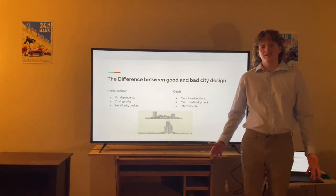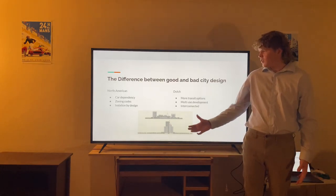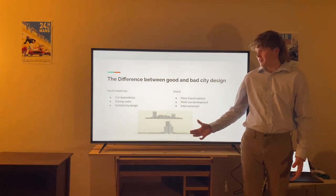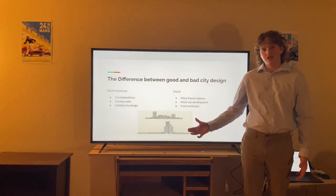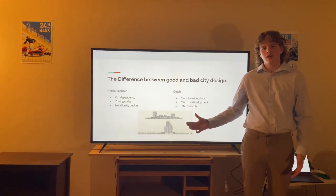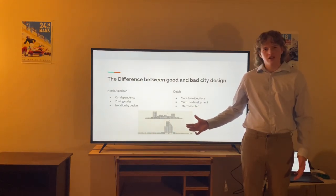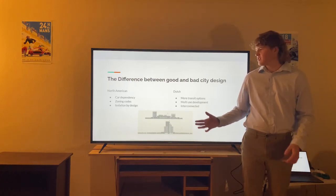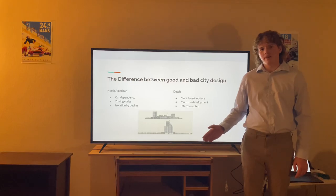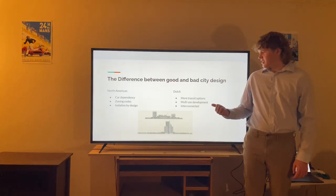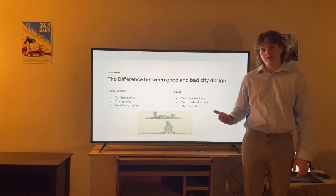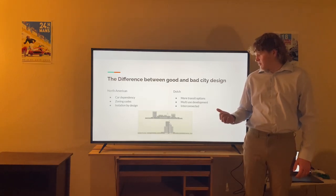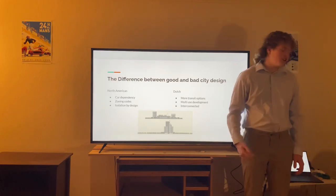So what is the difference between bad city design and good city design? North America is very car dominant — there's lots of car dependency, you need a car to get around, and zoning codes regulate housing in a very homogeneous way of building cities, resulting in isolation by design. Meanwhile, the Dutch way of city design is characterized by a lot of transit options — specifically buses, trams, and bikes — as well as multi-use development in a very interconnected city.